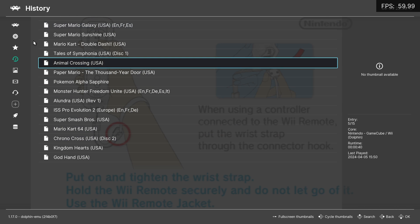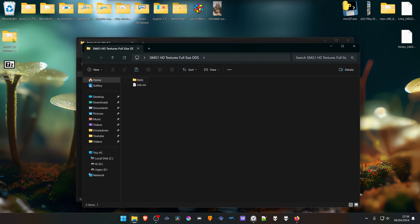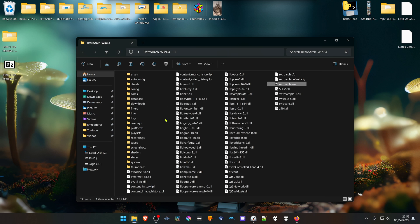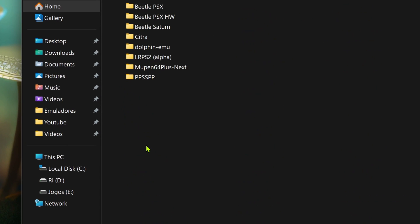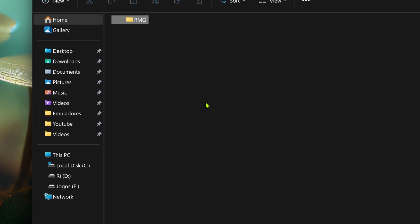Now close RetroArch. Go inside the folder that we extracted and copy or cut the RMG folder. Go to your RetroArch folder, then go to saves, DolphinMU, user, load textures, and place the RMG folder inside that folder.